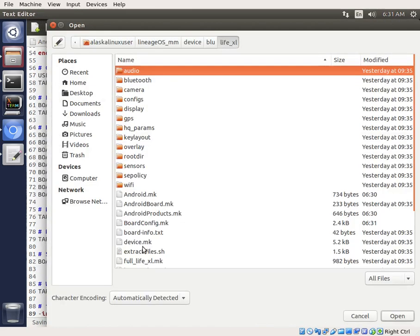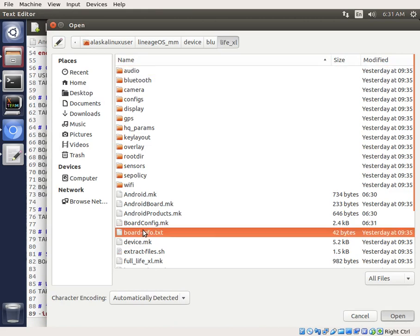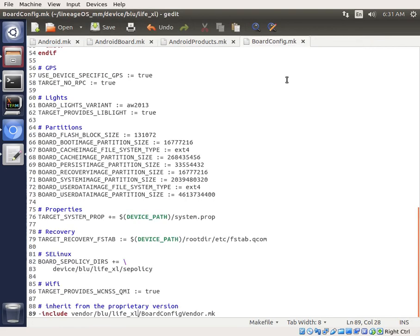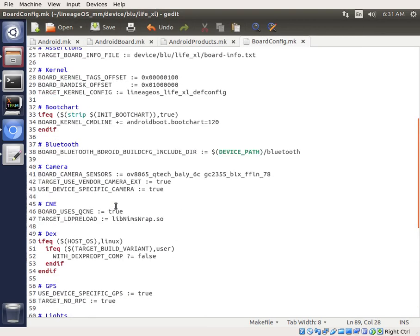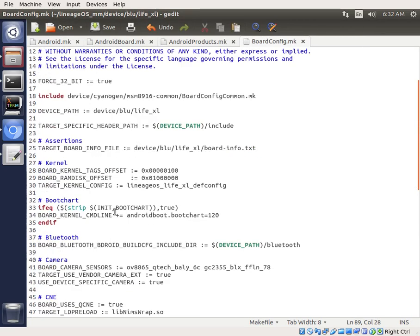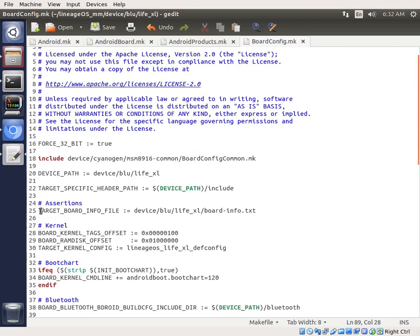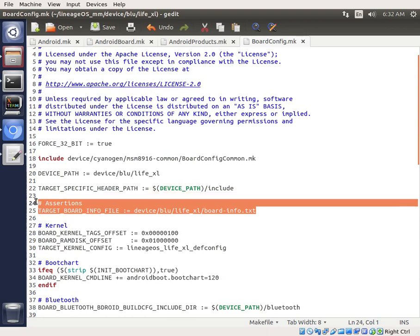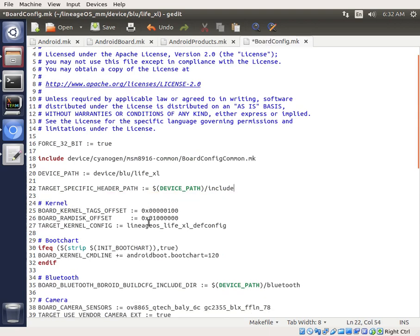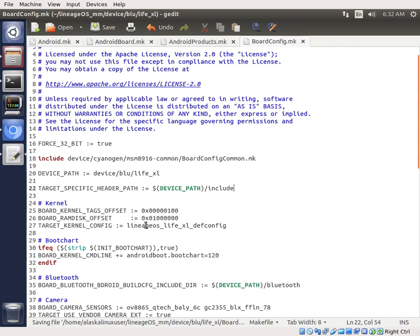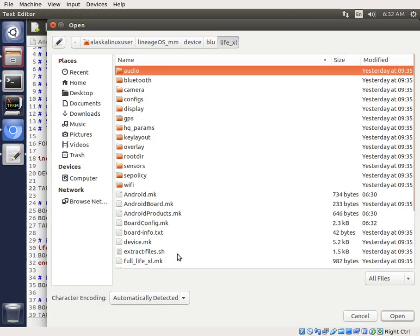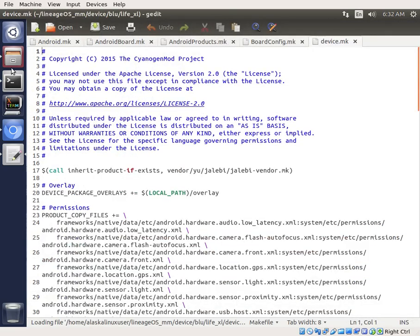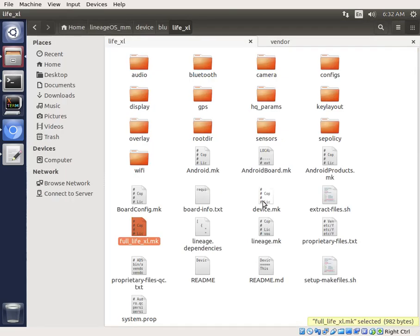Yalabi. We're going to change that to LifeXL. We're just going through right now doing the very basic of just changing anything that says U to blue, and anything that says Yalabi to LifeXL. So we can save that.